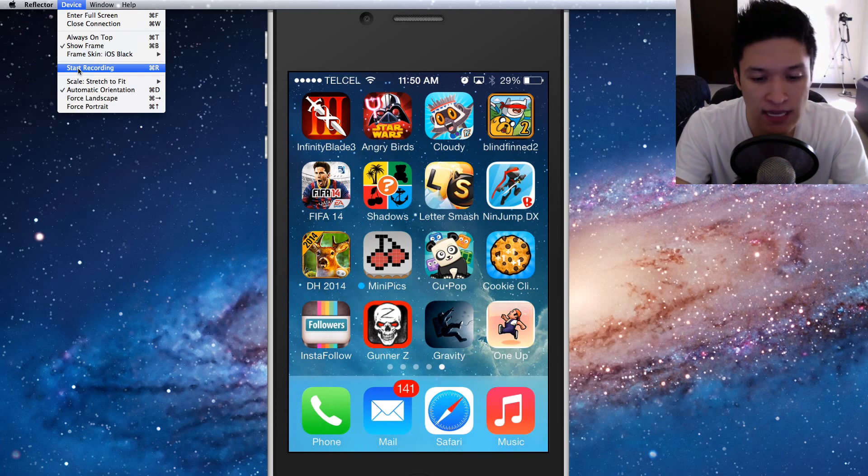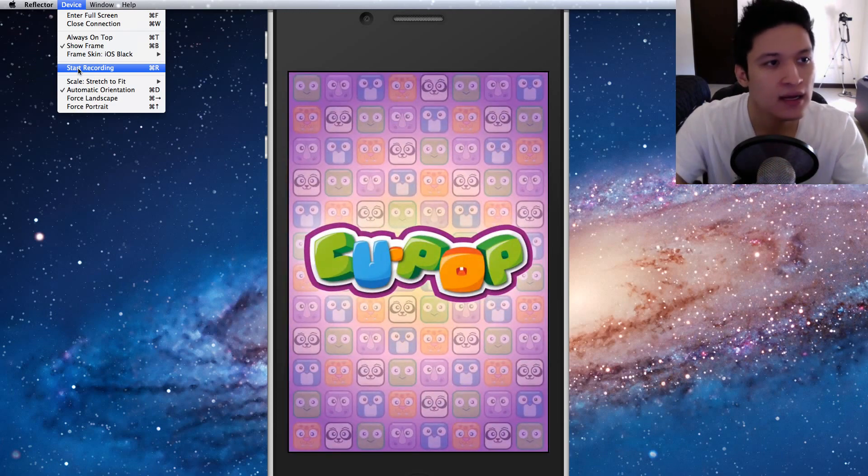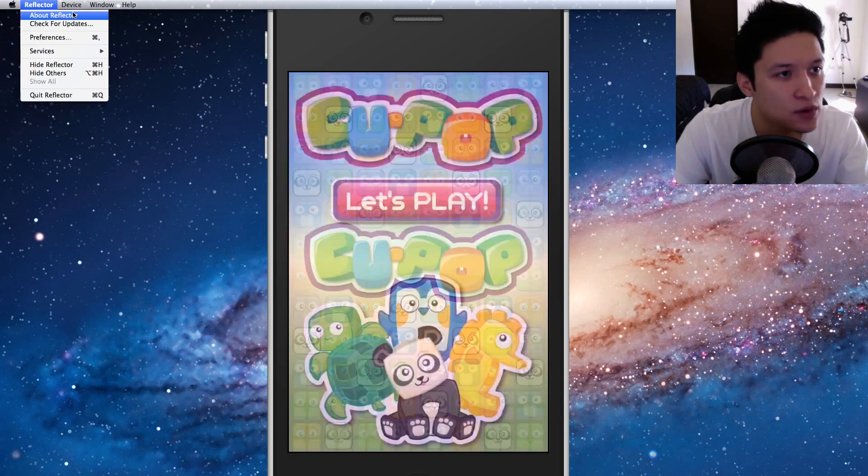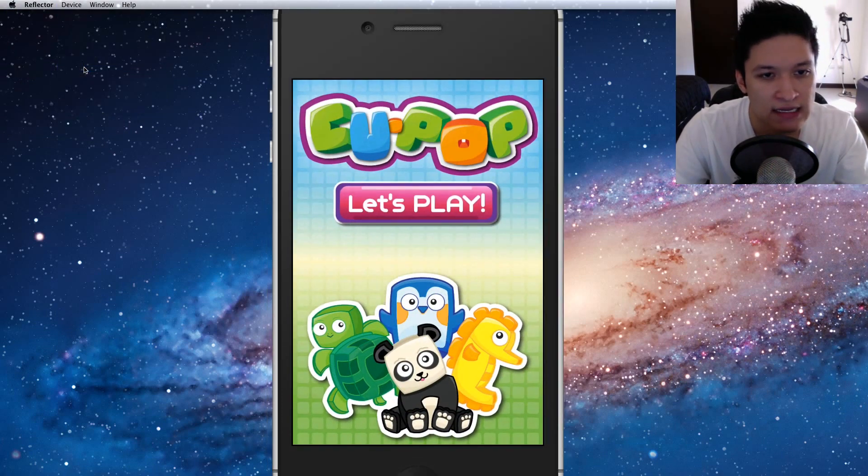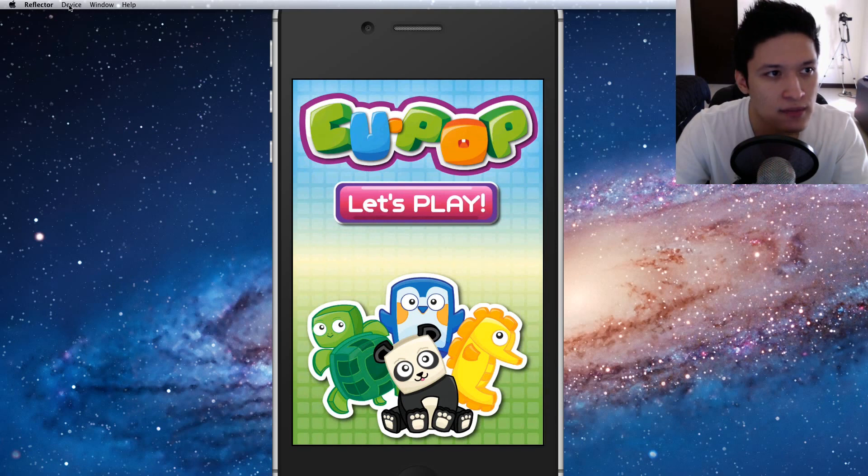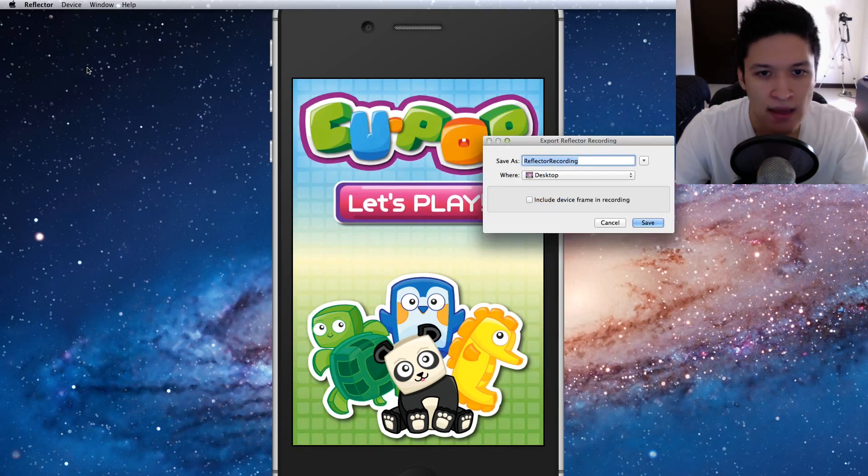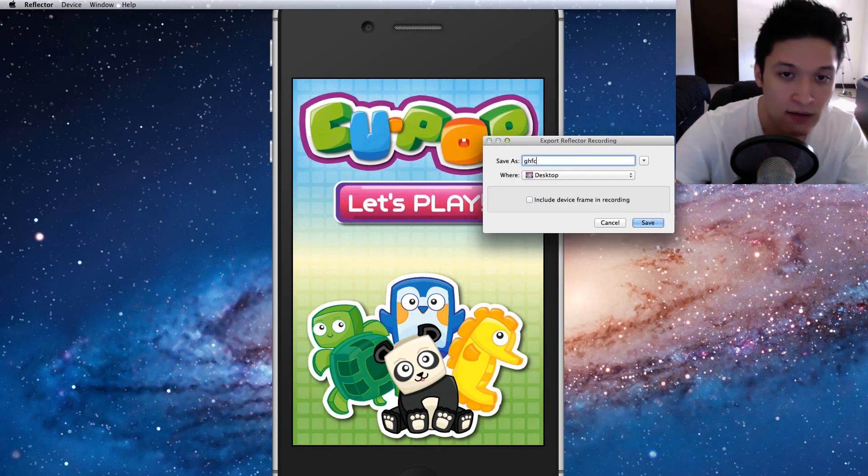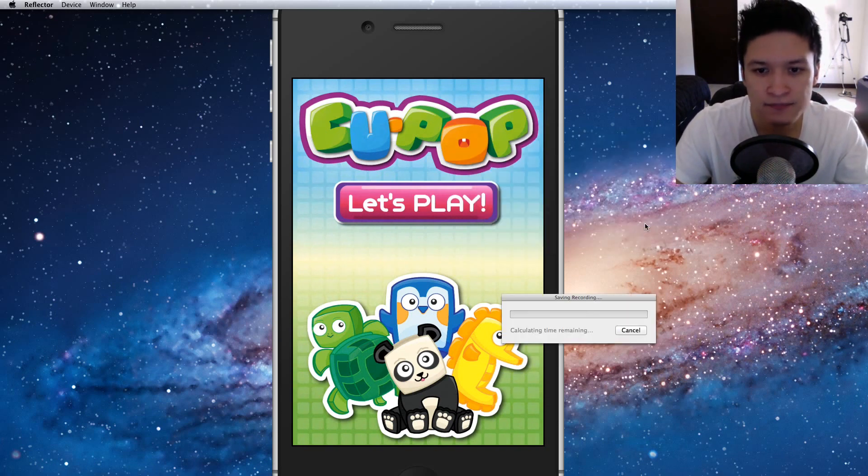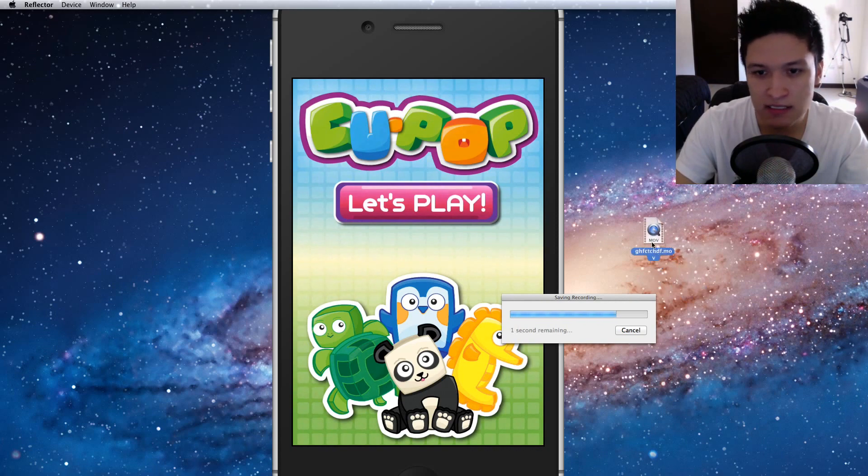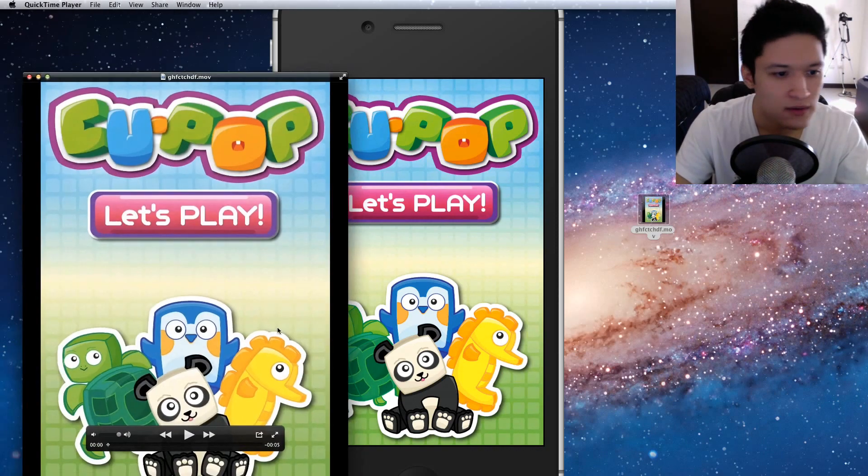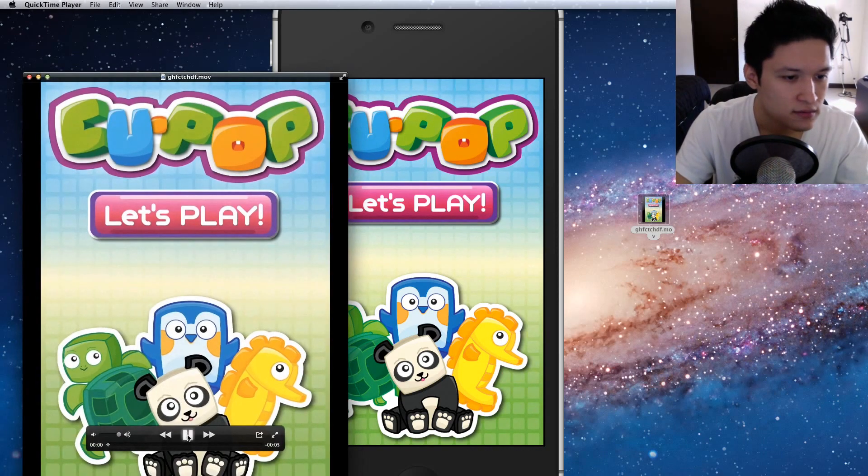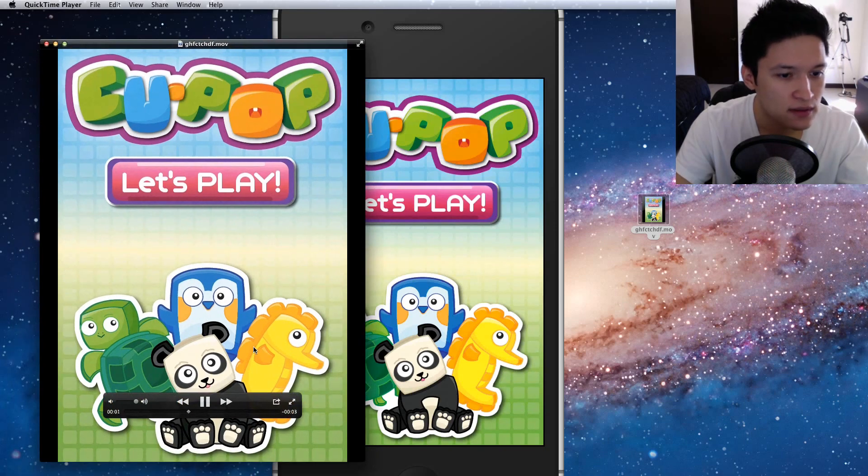So if I want to record some Q-pop, I will just click start recording and it will record some whatever. Stop recording. It will create a file. Save. And it will save the recording and create this mov file. So there you go. That's how you record.